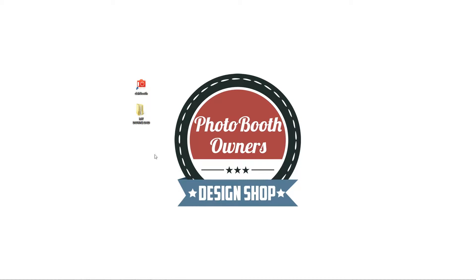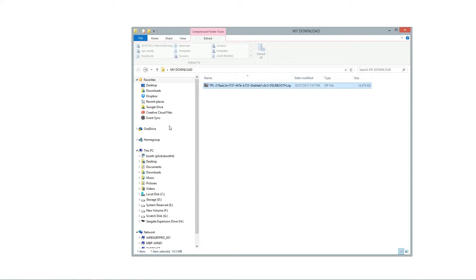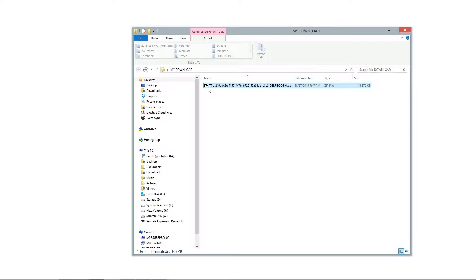I've already done so, so I'm going to go to my desktop here and here's the template. The template name is going to be a really long ugly thing. It's okay, it's just a way that we uniquely identify them.